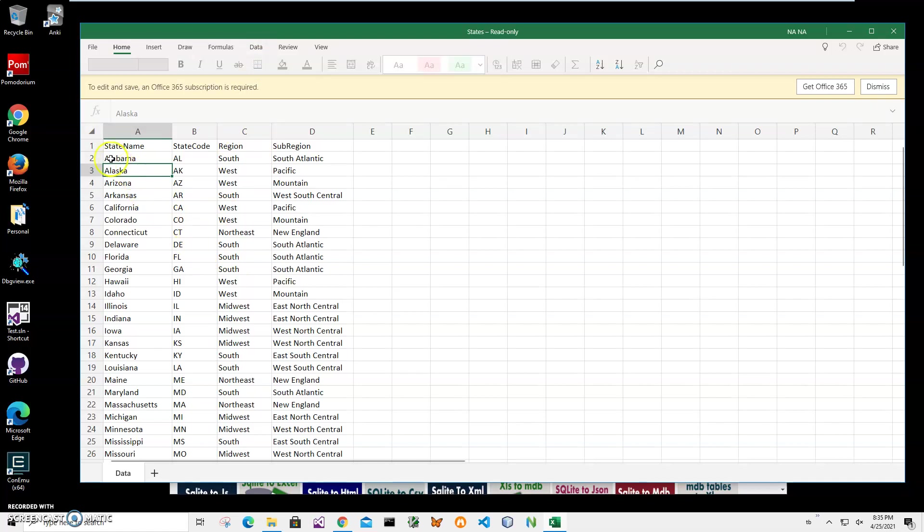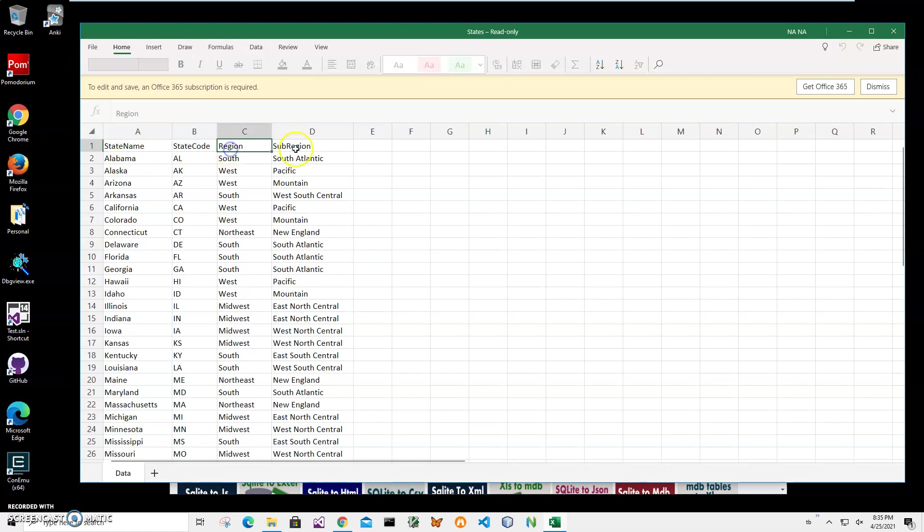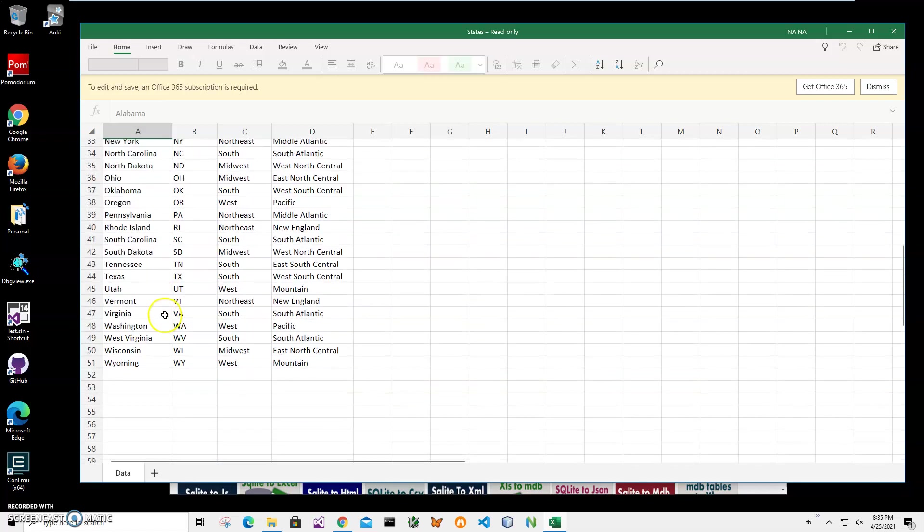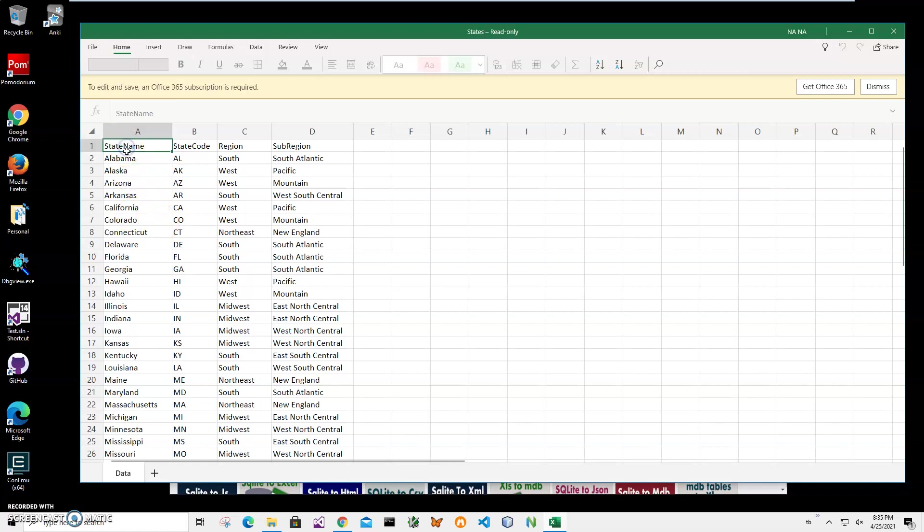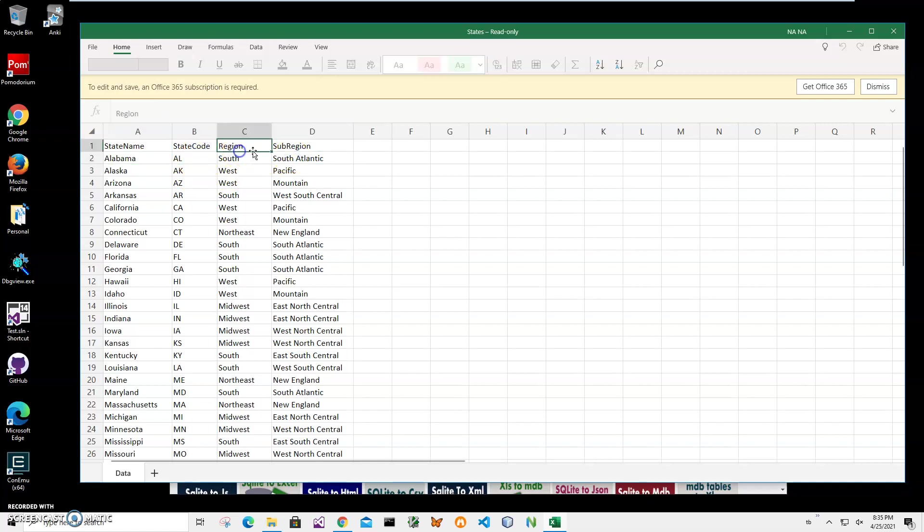I can see what is inside of this XLS file. The first row contains column names like state name, state code, region, sub region, and other columns contain information about states. Now I want to create Anki flashcards so that state name will be the front side of the card, and all other information from columns like state code and region will be the back side of the card.